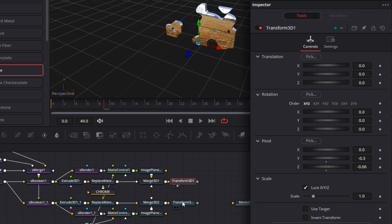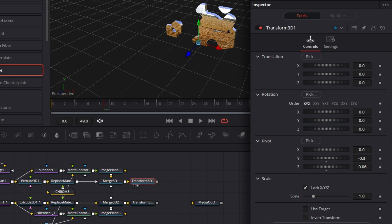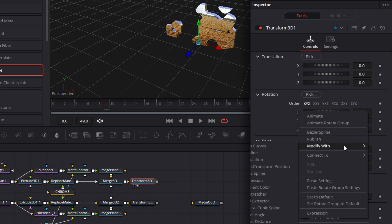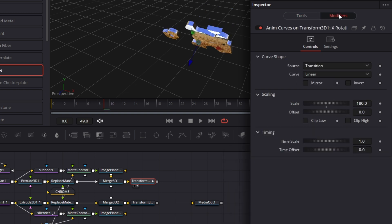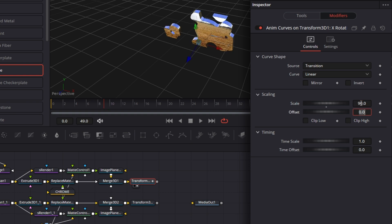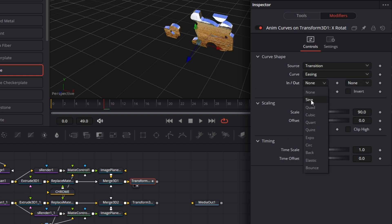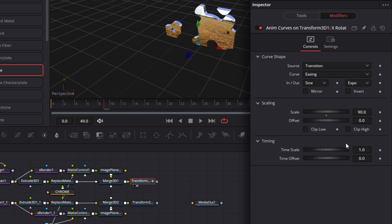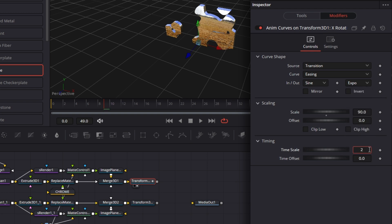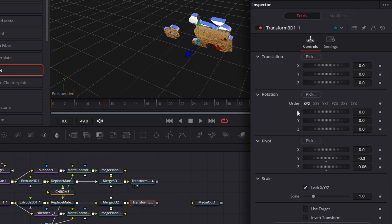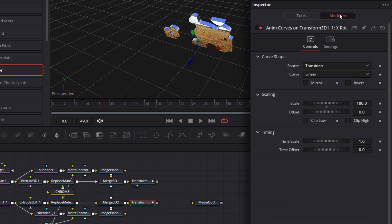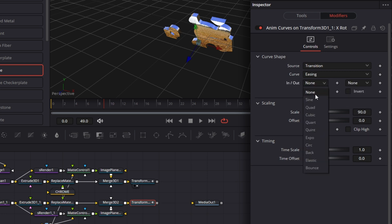So we have that there. We'll do the same thing for this — expand Pivot, z-axis minus 0.06. So now for this first Transform, we're going to right click on the x-rotation, Modify with Anim Curves. Go to Modifiers, set this to 90, set this to easing — you can set whatever curve you want. Here I'm using sine in and expo out. Then the timescale for this, I want it to be 2. Now for the next Transform, I right click, Modify with Anim Curves. Go to Modifiers, set the scale to 90, the curve to easing, easing to sine, ease out to expo. Leave this as 1.